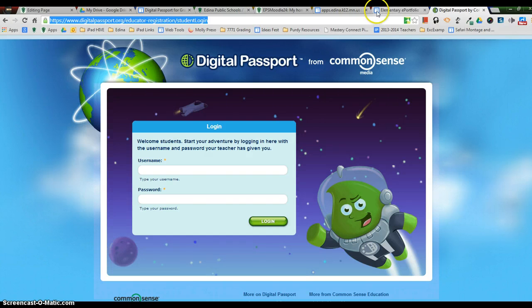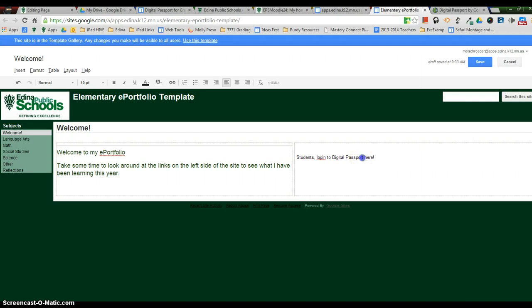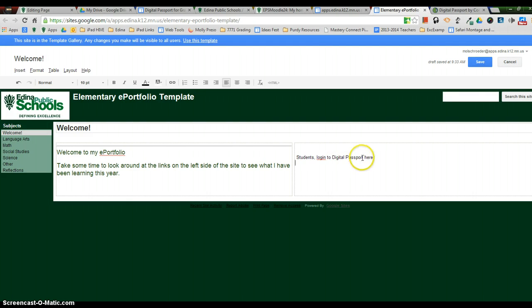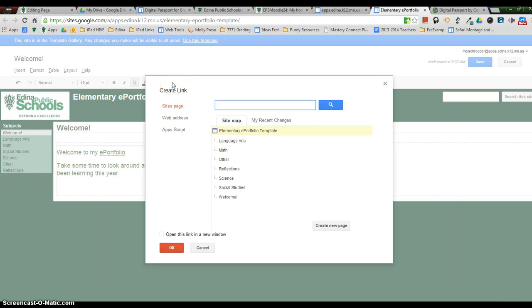And then I'm going to go back to my Google site, which is right here, this elementary ePortfolio. And I'm going to highlight just the words Digital Passport because those are the words that I want to go to the Digital Passport website. So I highlight the words that I want linked. In the toolbar, you have a little hyperlink. So I click on hyperlink.